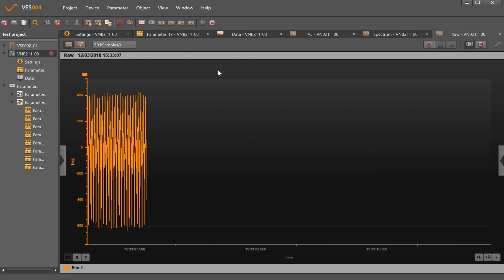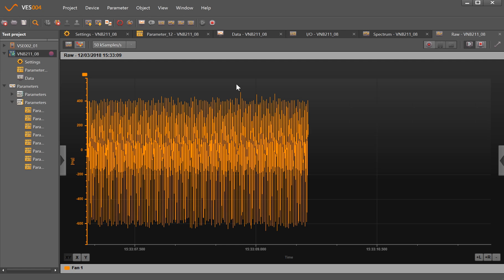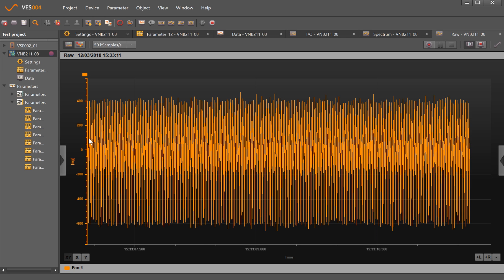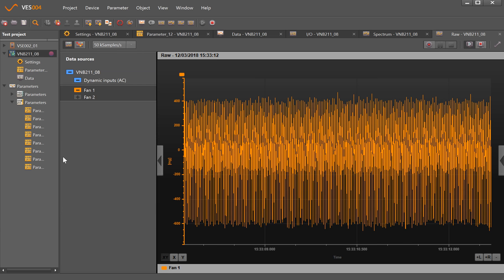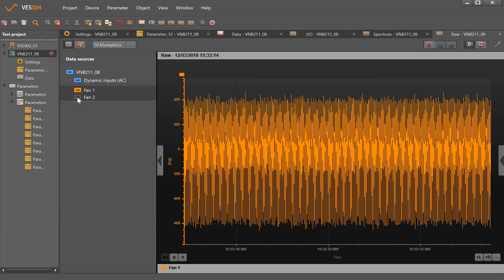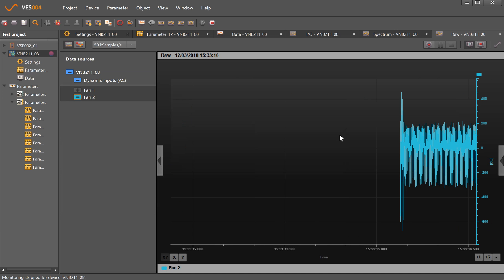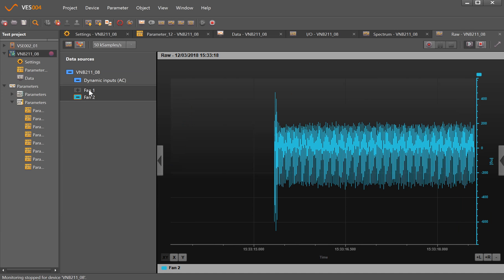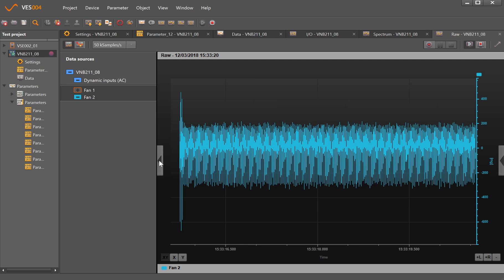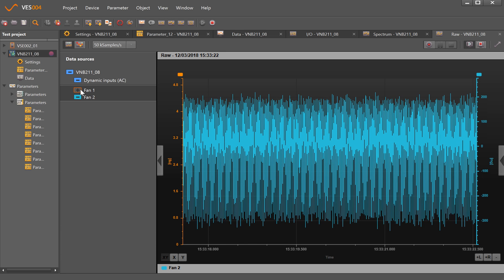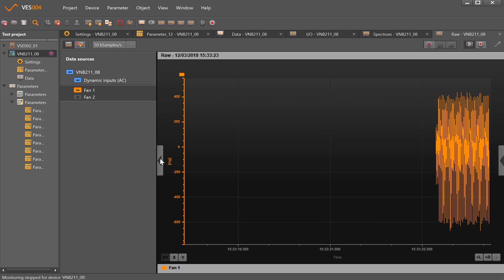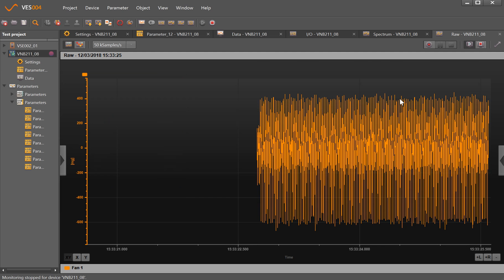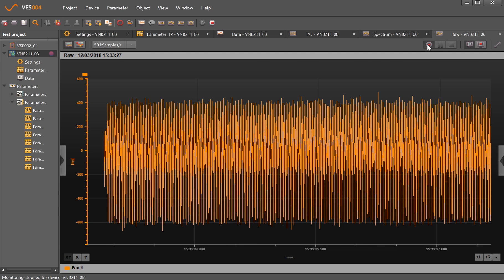For the time waveform, this is showing the time waveform that's being generated by Fan 1. If I want to change that, I can show Fan 2 or go back.